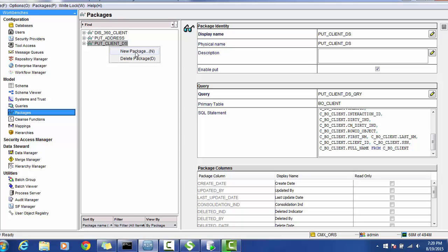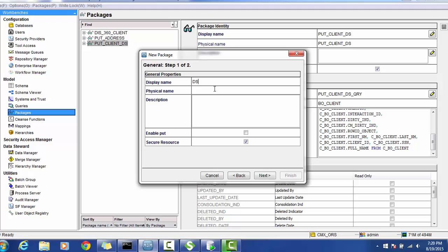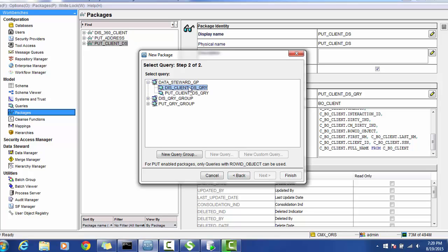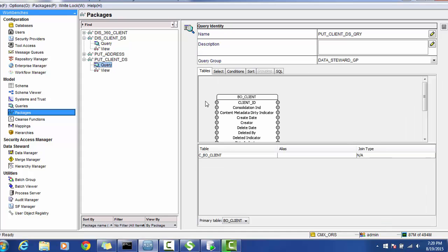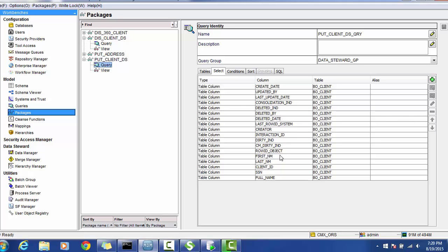On the same lines, we can go and create a display package for the client with the data steward query — this time we will not select 'enable put.' For both put and display packages you can select all the columns; it doesn't matter whether those are system columns or business columns. You can select columns like create date, update date, cancellation indicator, even the row ID object. There is no restriction.